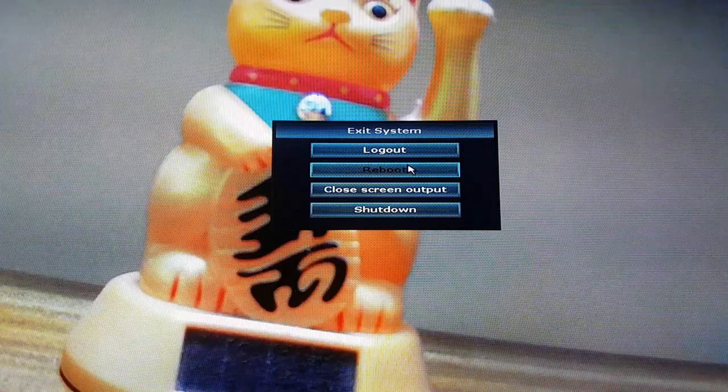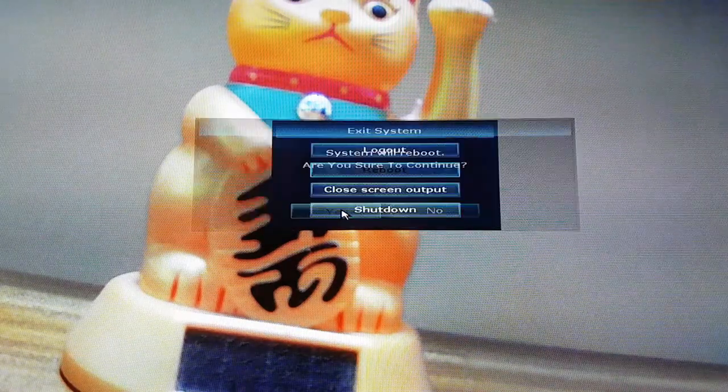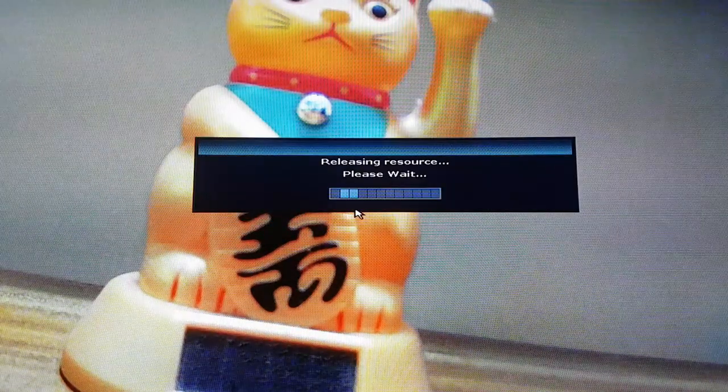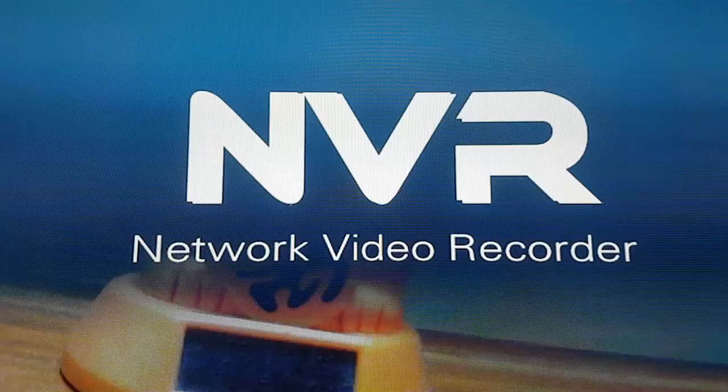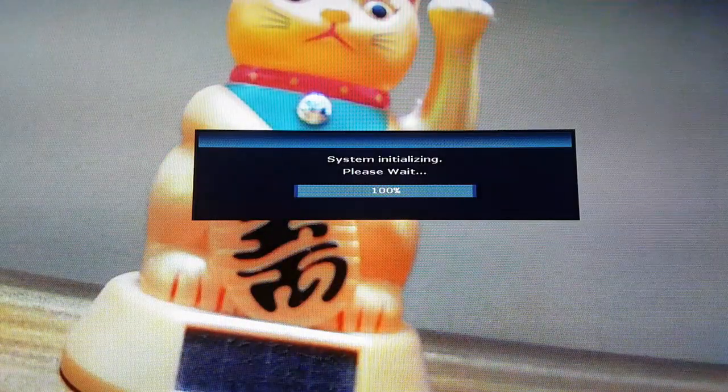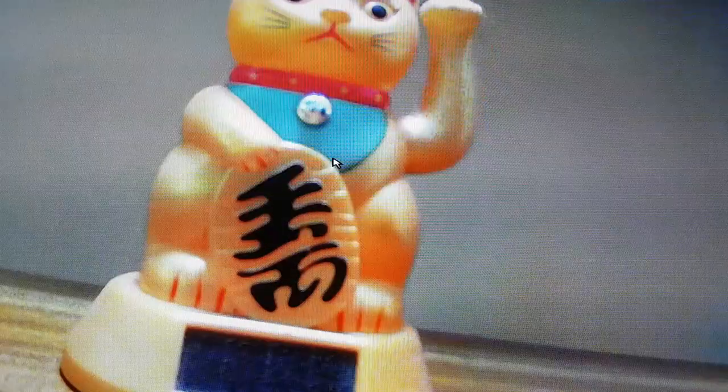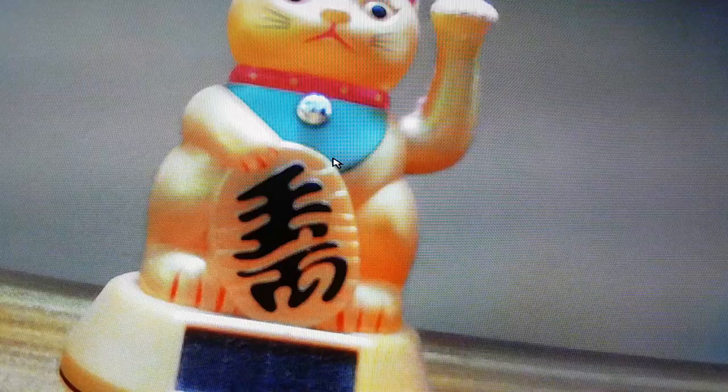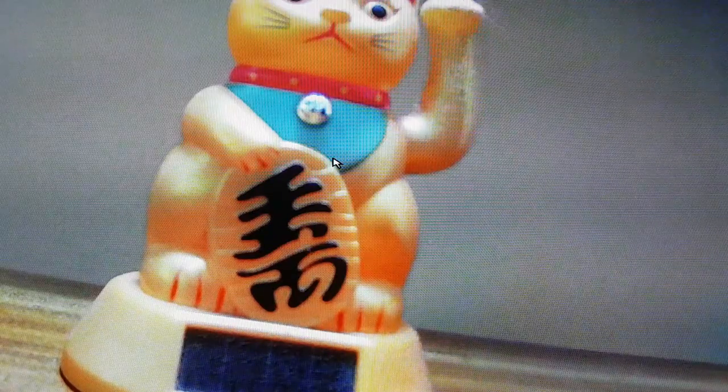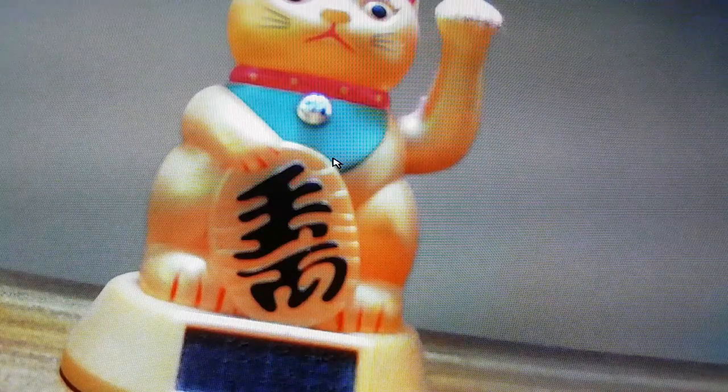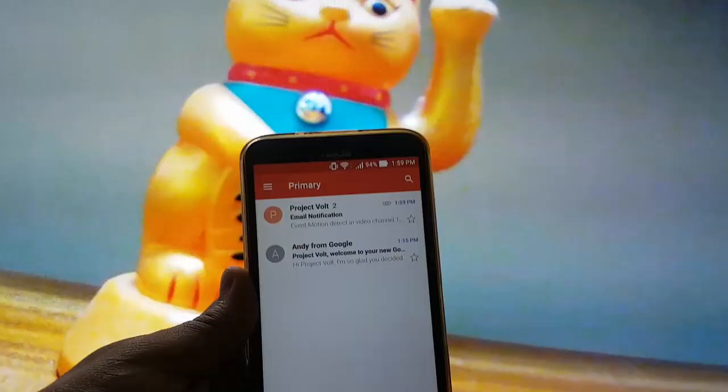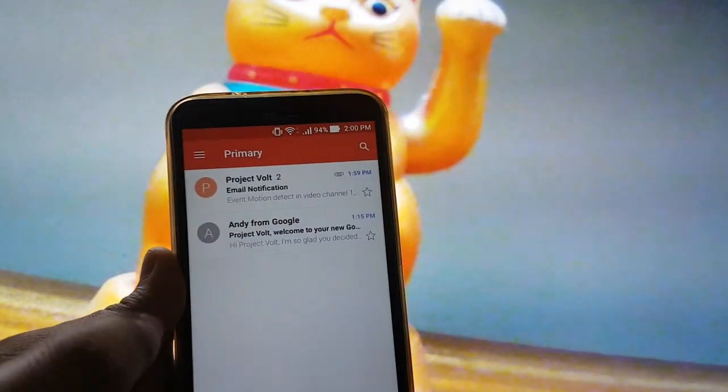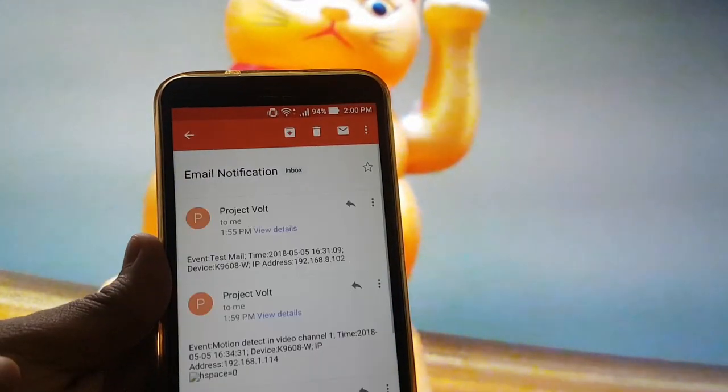Thereafter, you should restart the device so the new settings take effect. Once successfully set, you will receive emails with pictures attached whenever there is movement detected by the camera.